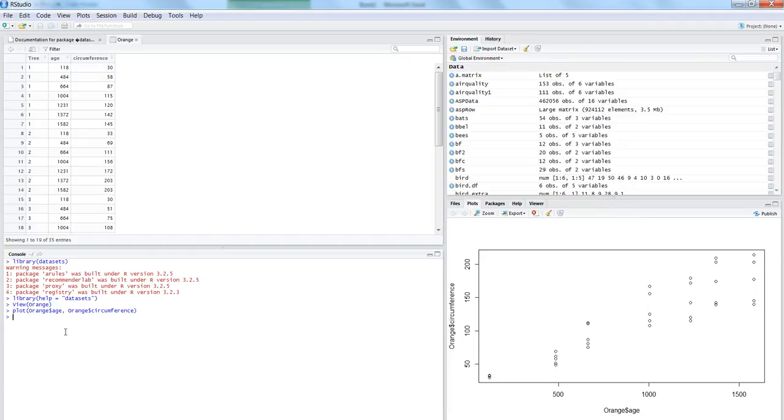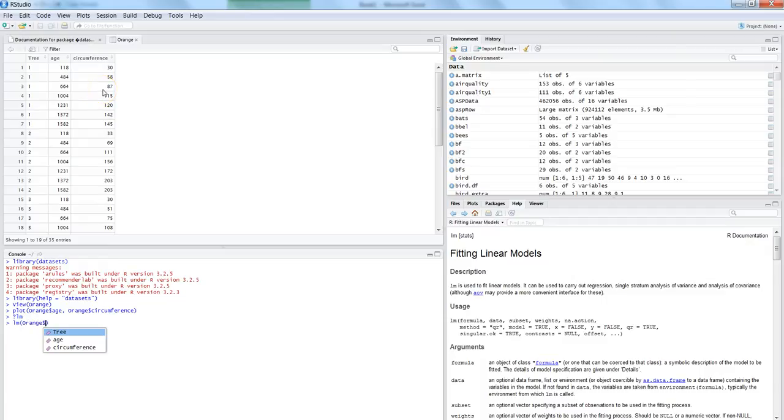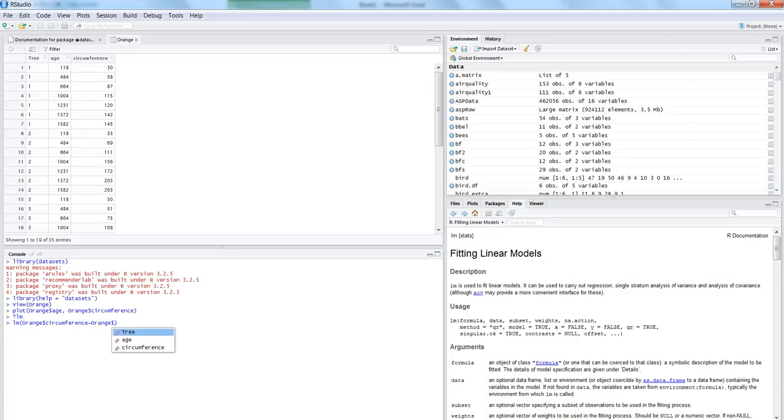The simple linear equation is lm, and if you want to know more about it, you can put a question mark and say lm. You will get a lot of details about its formula and all. So for now let's say lm, and within this first we want to enter the dependent variable which is y. So in that case orange dollar circumference, and then with the help of this tilde sign, this is indicating that we are entering a formula. Now we are going to enter the x variable which is age, and let's hit enter.